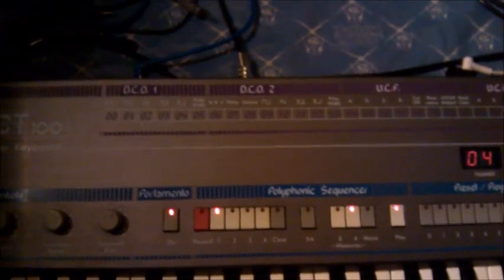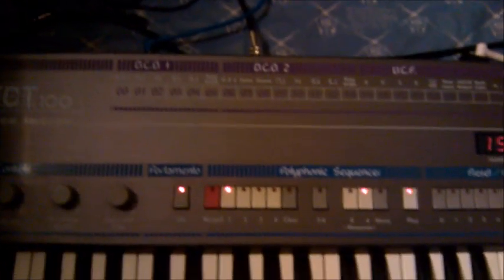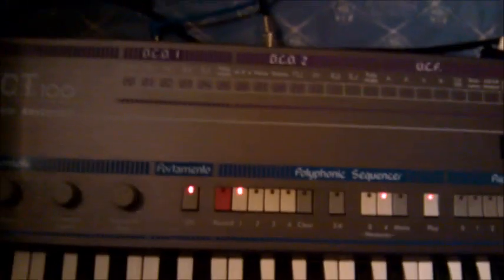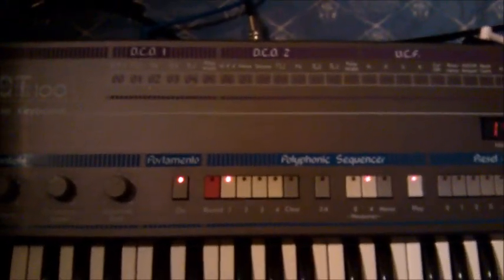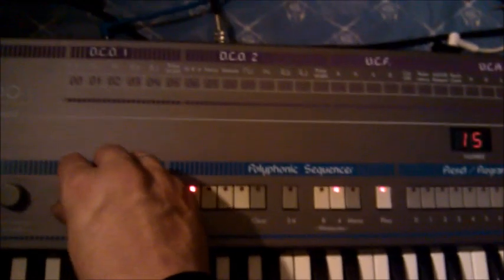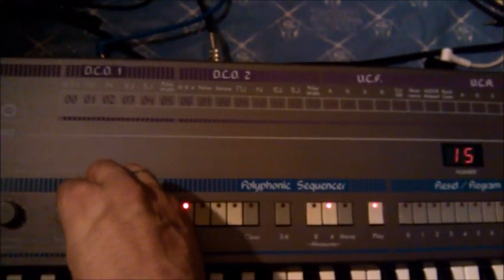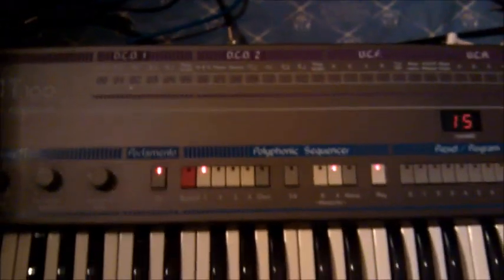So I programmed four tracks in it. Let's say, we take here sound 55, we're gonna listen to the first sequence I programmed. That's the first sequence.